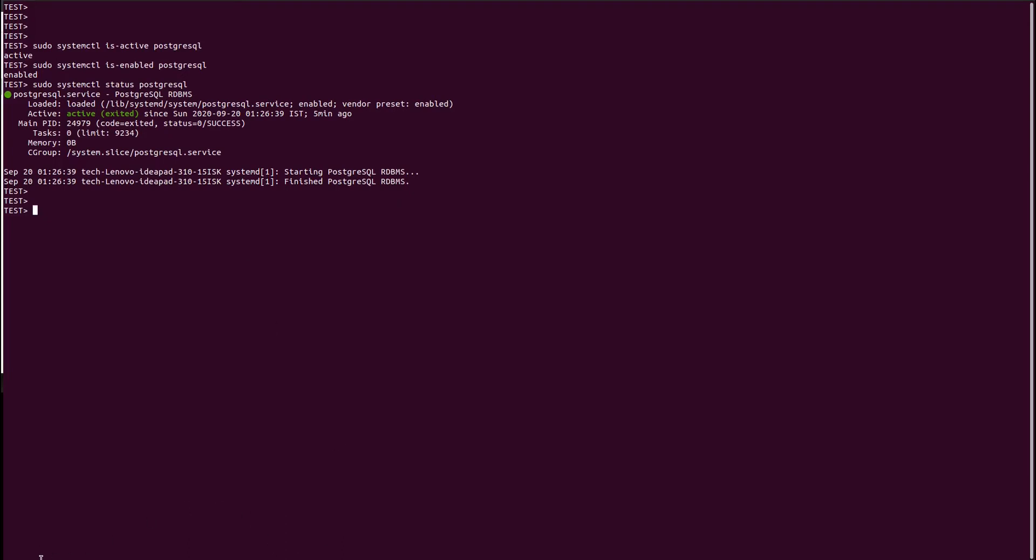So it means the Postgres cluster is running fine in your system. And now let us create a database.